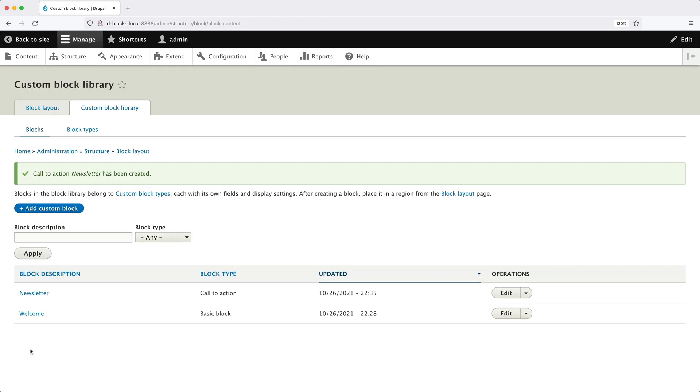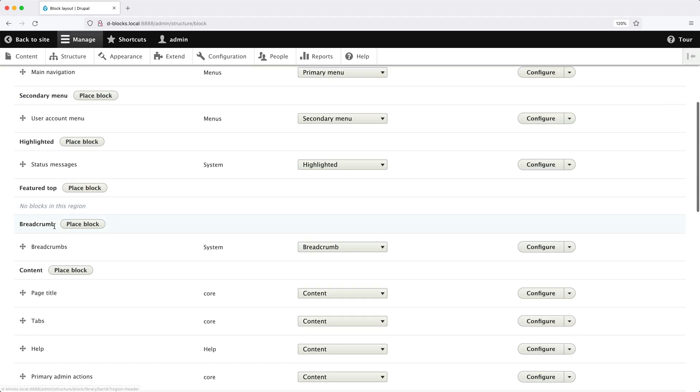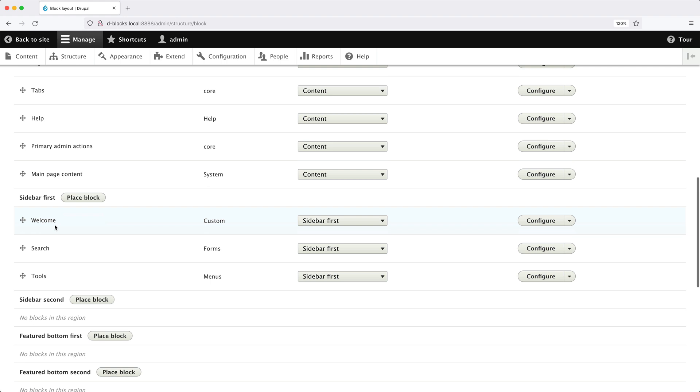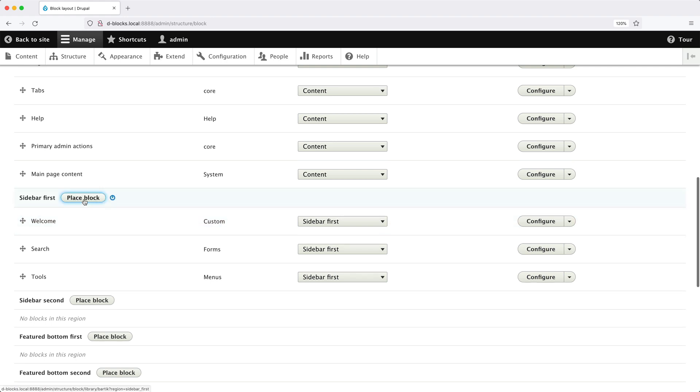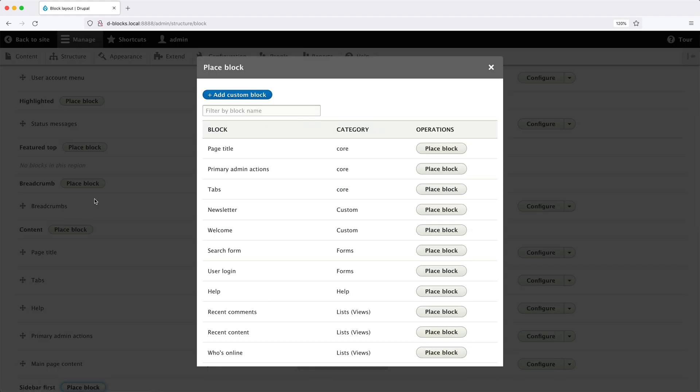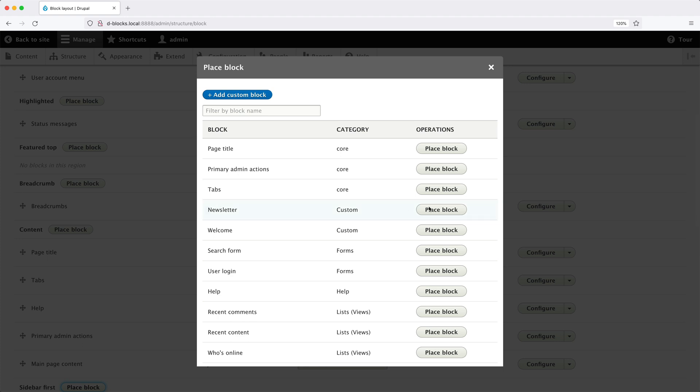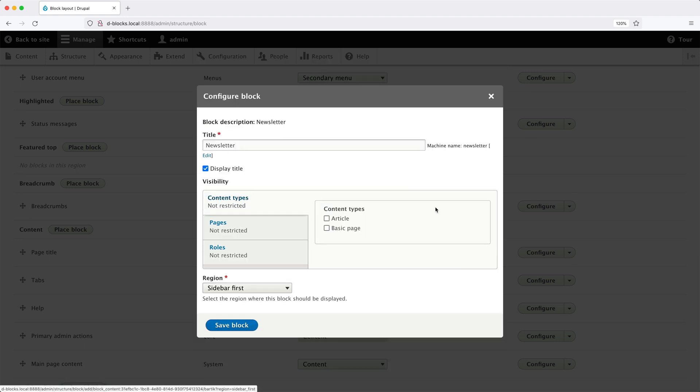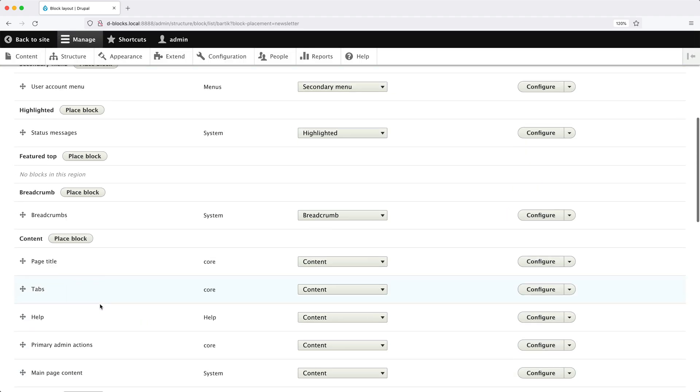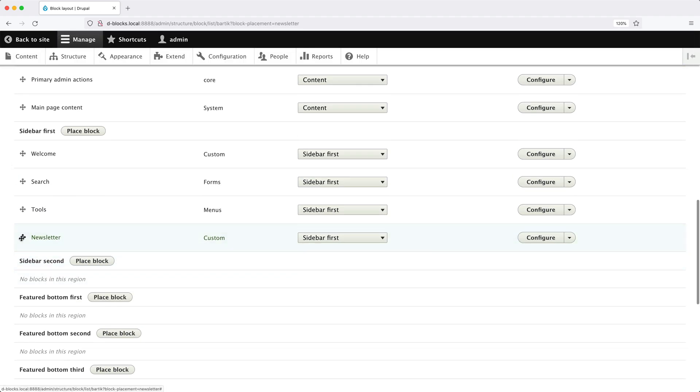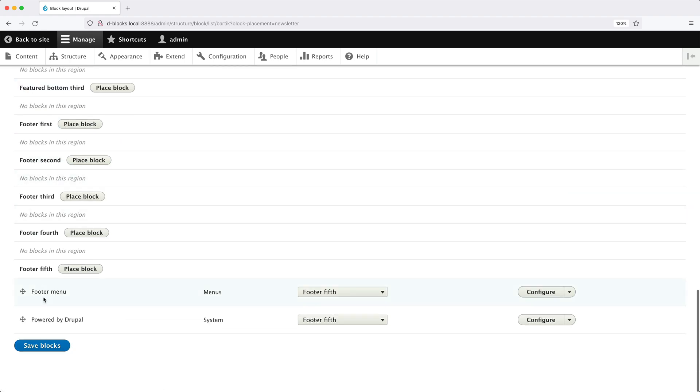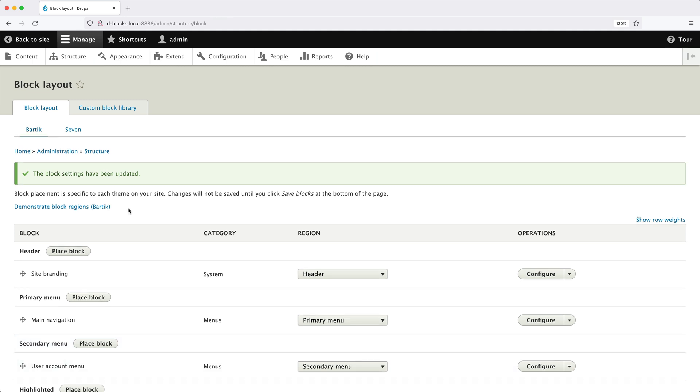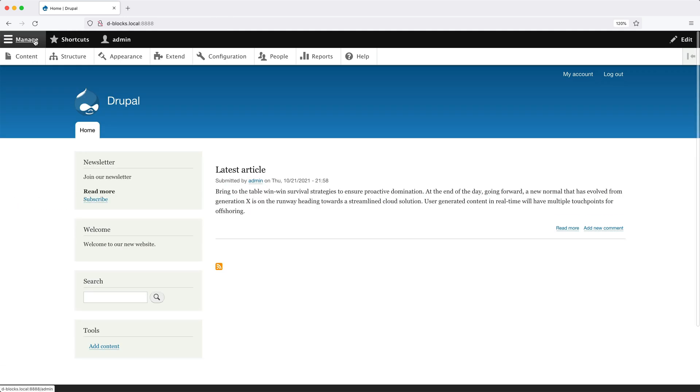At this point, we created our block type. And then we created a custom block using the Call to Action block type. Now we need to add the block into a region. So click on Block Layout and scroll all the way down to Sidebar first. Then click on Place Block. And you should see Newsletter right here. Then click on Place Block again. Leave everything as it is here. Then click on Save Block. And we'll move Newsletter above the Welcome Block. Then click on Save Blocks. Let's now go to the front end. And we should see our Newsletter block in the sidebar.